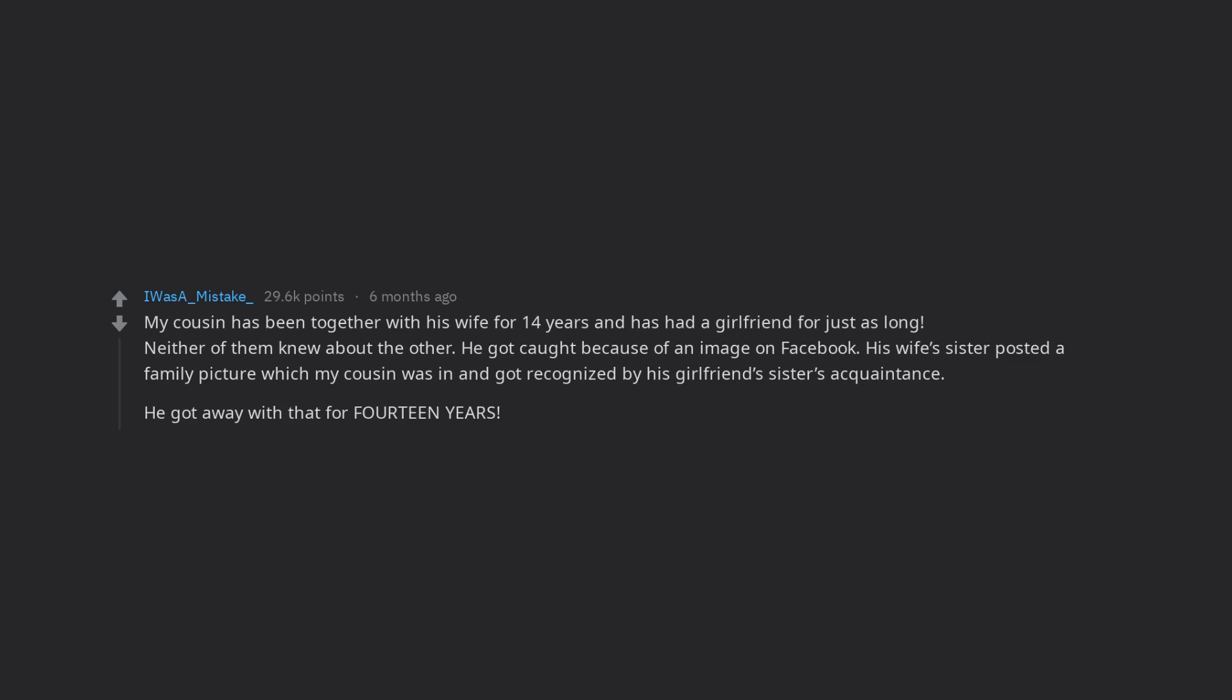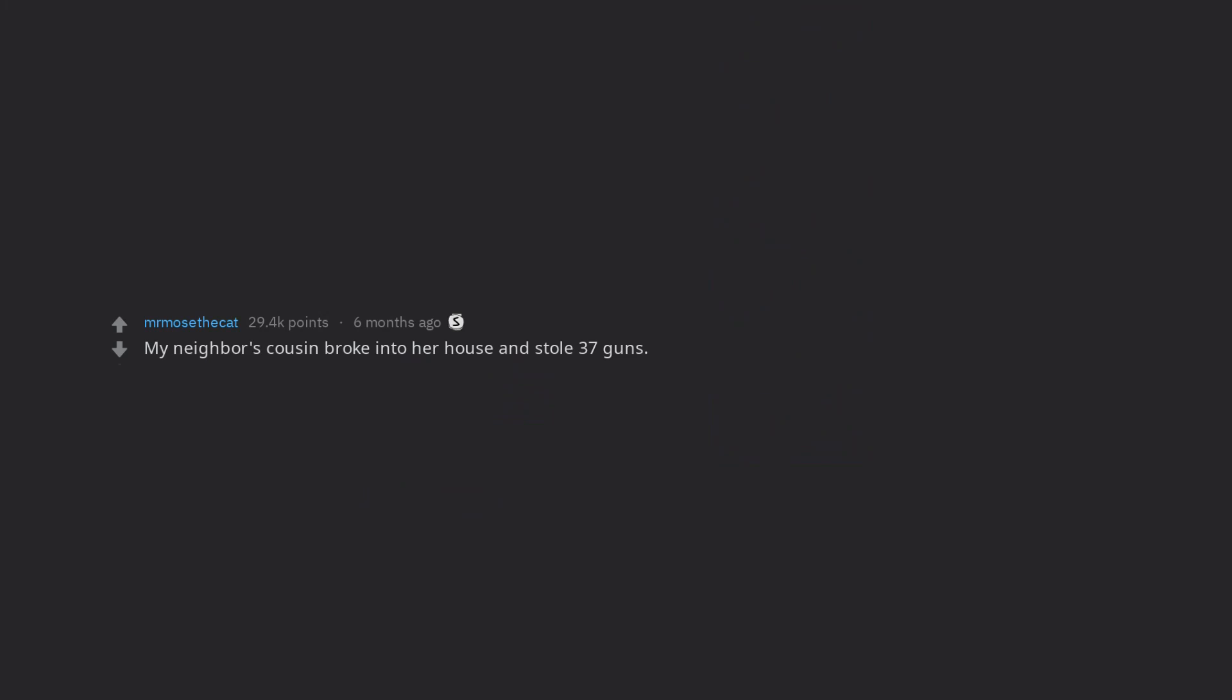My neighbor's cousin broke into her house and stole 37 guns. Also I learned my neighbor owned at least 37 guns.